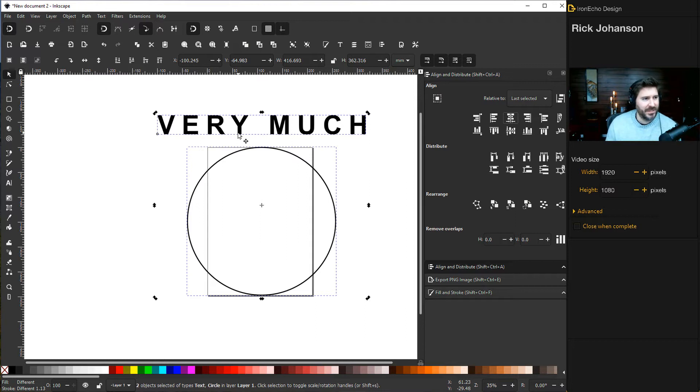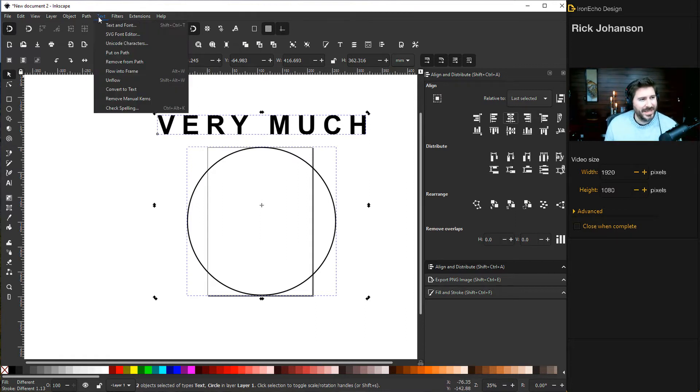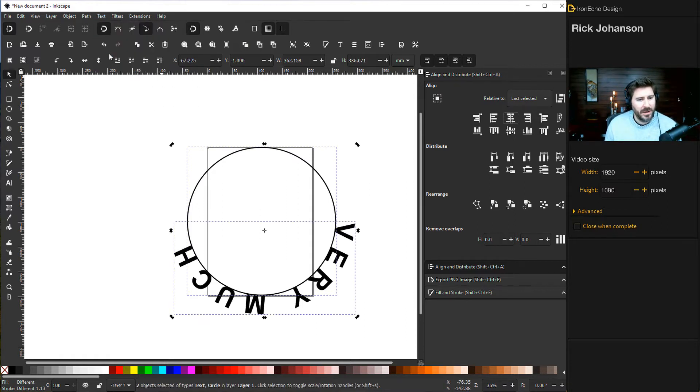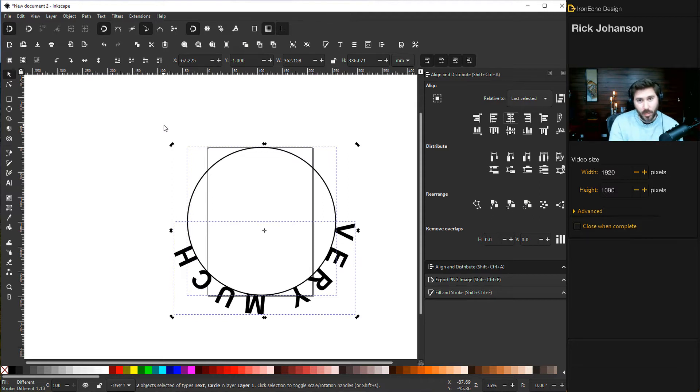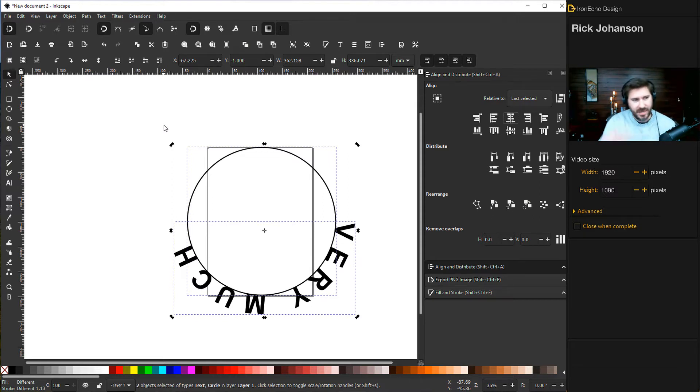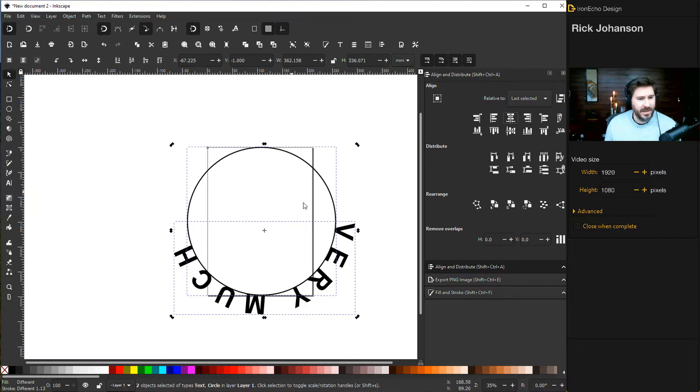To make the actual effect where you're going to wrap the text, make sure they're both selected, then go up to Text > Put on Path. That's how you do a normal wrapping around the text. You can swing this around so it's on the top, but since we're doing the bottom, the next thing we have to do is